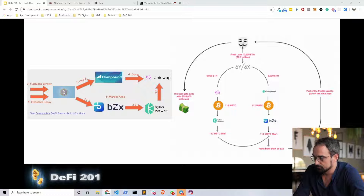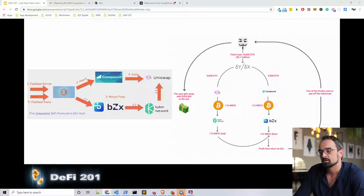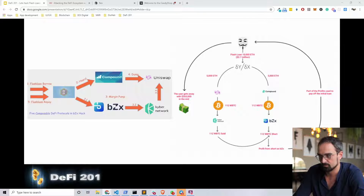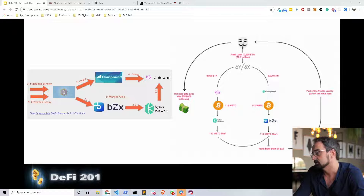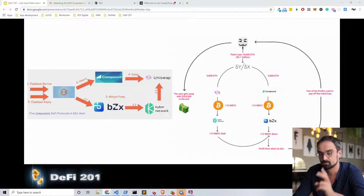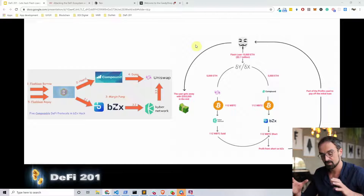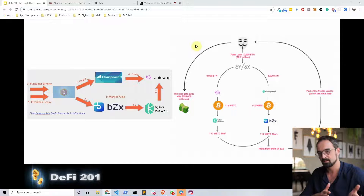Flash loans are unfortunately — or fortunately — not only used for arbitrage opportunities; they are also used by hackers to break systems. The recent attacks that happened on the BZX chain are one of the main reasons flash loans got so popular. An anonymous hacker stole around a million dollars from BZX with two hacks. The hacker came in with zero collateral and left with around a million dollars.